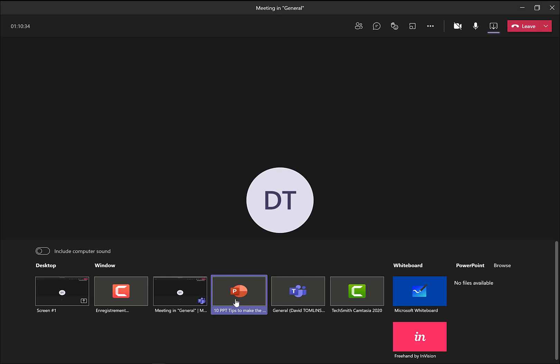So what do we have to do differently to configure Presenter View? Well, quite simply, we move over to the right here to browse. Let's click on there. Upload from the computer or from OneDrive. I'm going to upload from my computer.